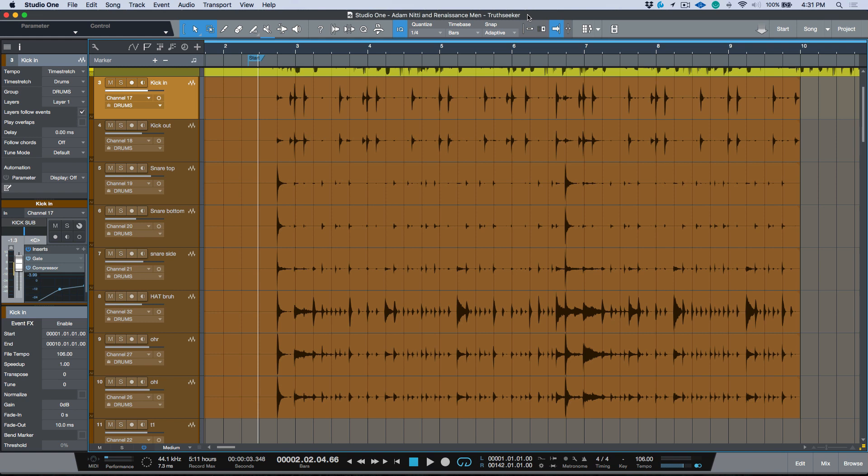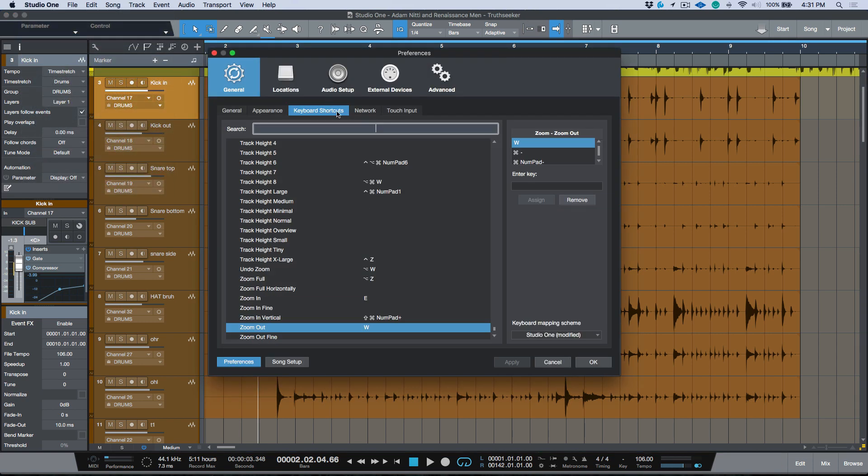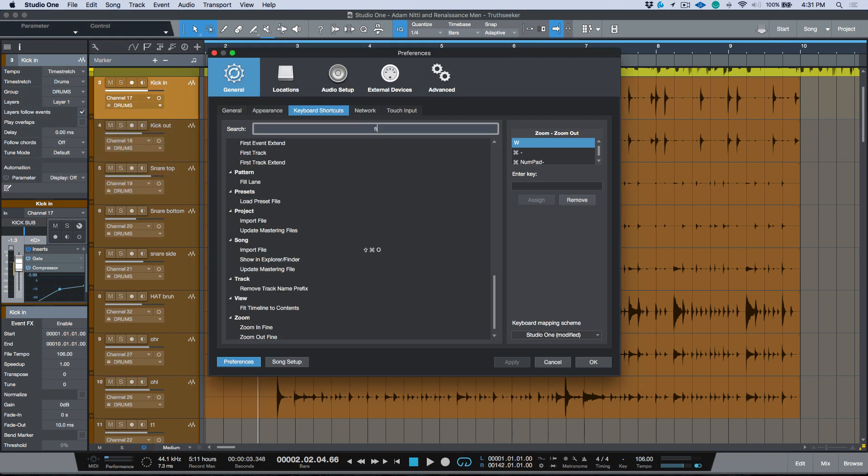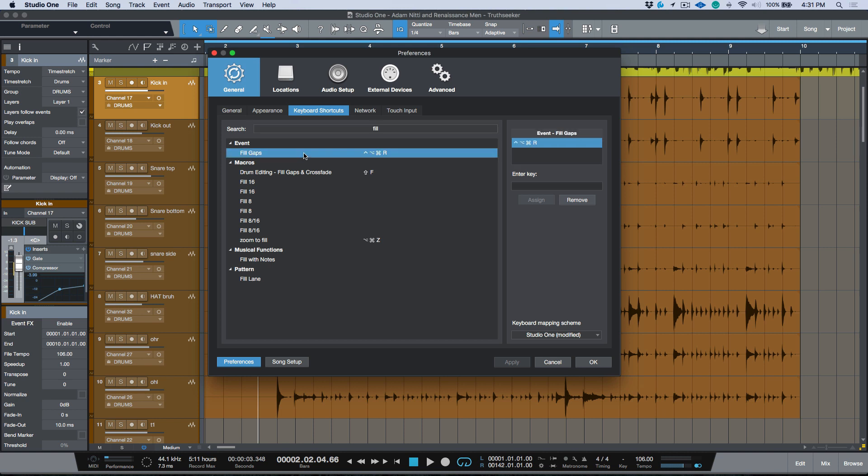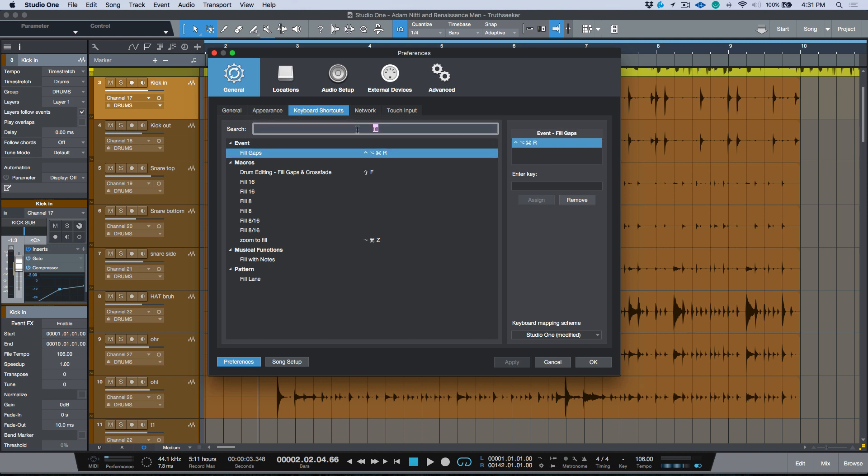That function is called fill gaps. First of all, in order to find that we will go to keyboard shortcuts and we will go to fill and you can see fill gaps. Now this is not to be confused with remove gaps - remove gaps does something completely different and it's not the same function at all.